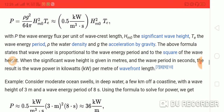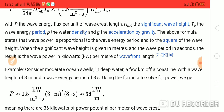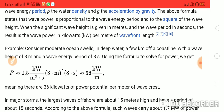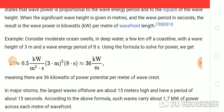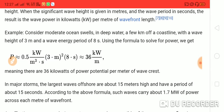Here P is the wave energy flux per unit of wave crest length, Hm0 is the significant wave height, and Te is the wave energy period. Rho (ρ) is the water density and g is the acceleration due to gravity. The formula states that wave power is proportional to the wave energy period and the square of the wave height. When significant wave height is given in meters and wave period in seconds, the result gives wave power in kilowatts per meter of wave front length.